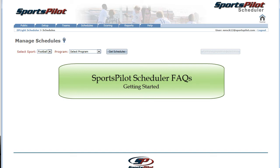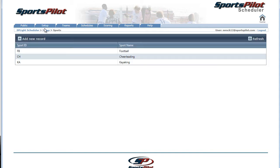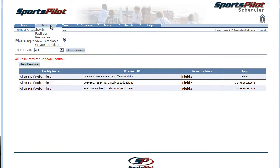Before making a schedule, you'll need to add some basic information so the system can intuitively create your schedules. Under the Setup tab, set your sports, facilities, resources, and templates.